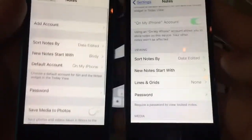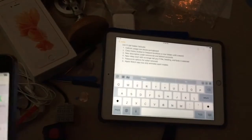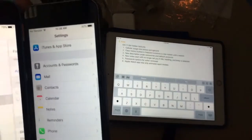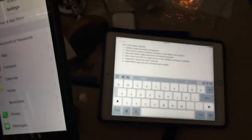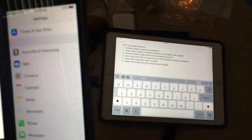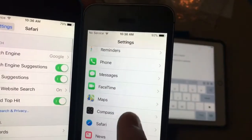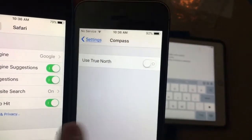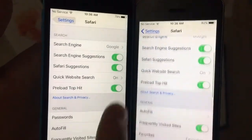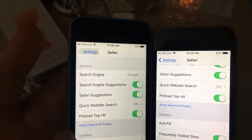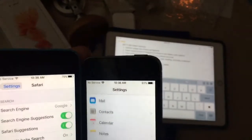I kind of like that feature even though it's a bit annoying. Next one is password options for Safari have been removed. So when you go to Safari, the password settings have been removed from there, because I think it's because of the new Accounts and Passwords tab. Really weird.